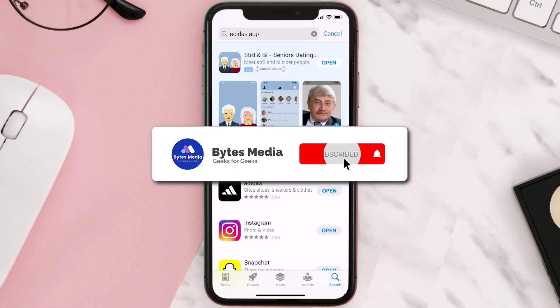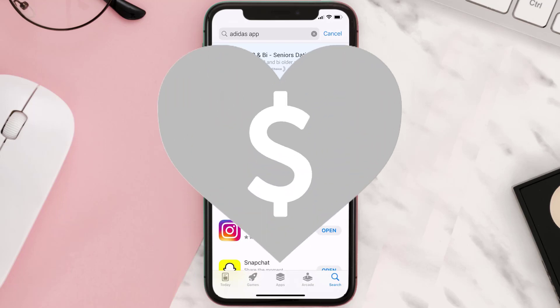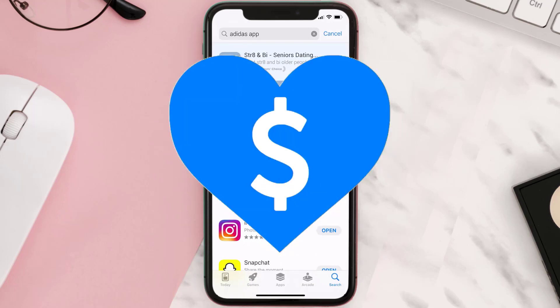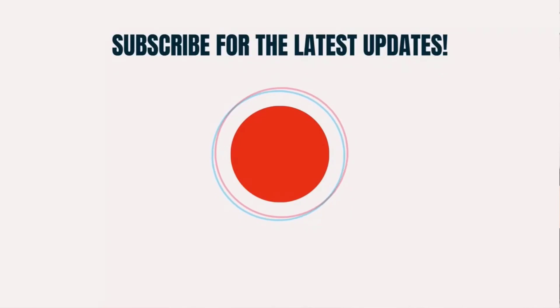Hopefully this will fix the issue. If it did, make sure you give this video a super thanks by clicking on the heart icon to help support the channel, and don't forget to hit that subscribe button. We'll see you in the next one.